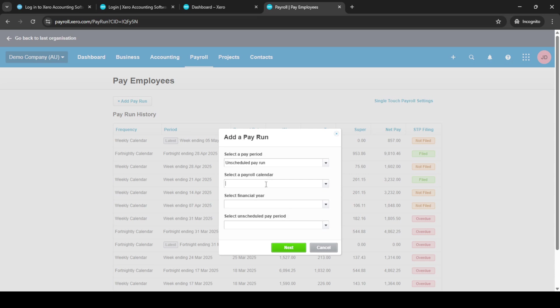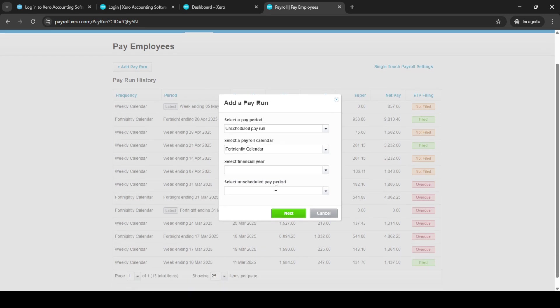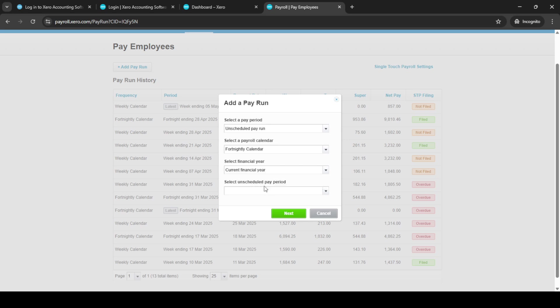This option allows you to start setting up a new pay run. Once you're in the pay run setup, select the unscheduled pay run option. It's important to ensure you're choosing the correct type of pay run, so take a moment to verify this step.